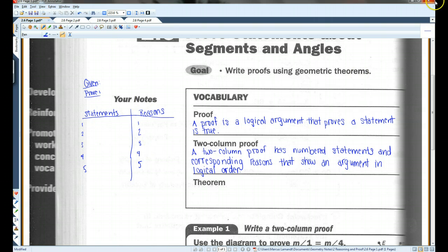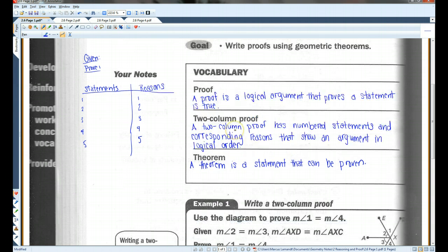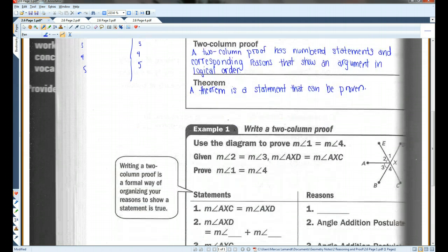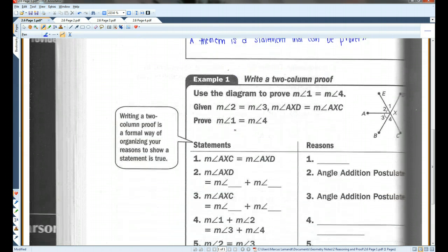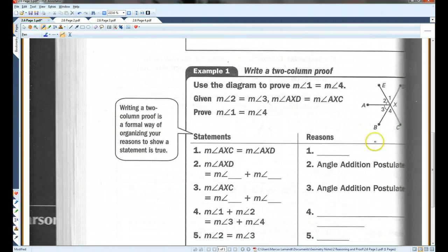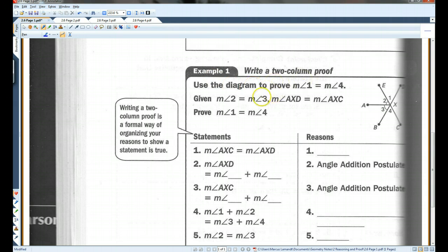A theorem is a statement that can be proven. Example one: use the diagram to prove the measure of angle one equals the measure of angle four. We need to prove that this angle is congruent to this angle.